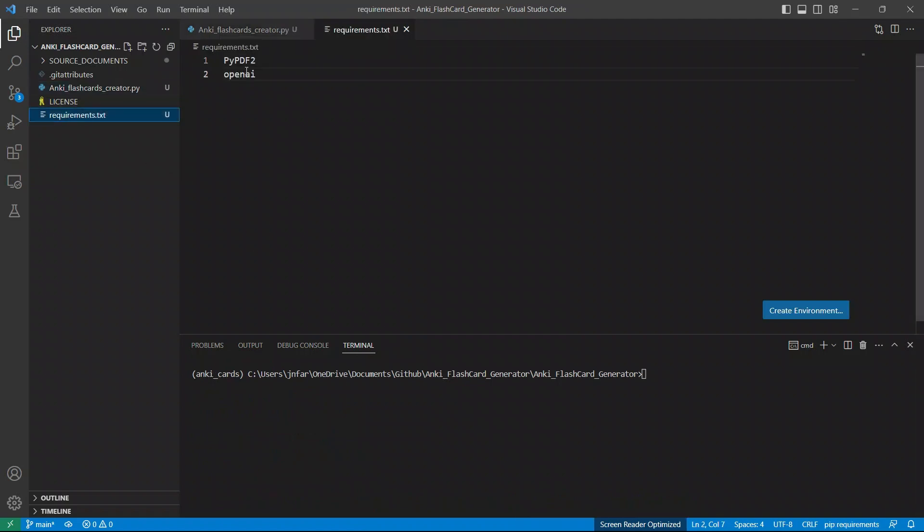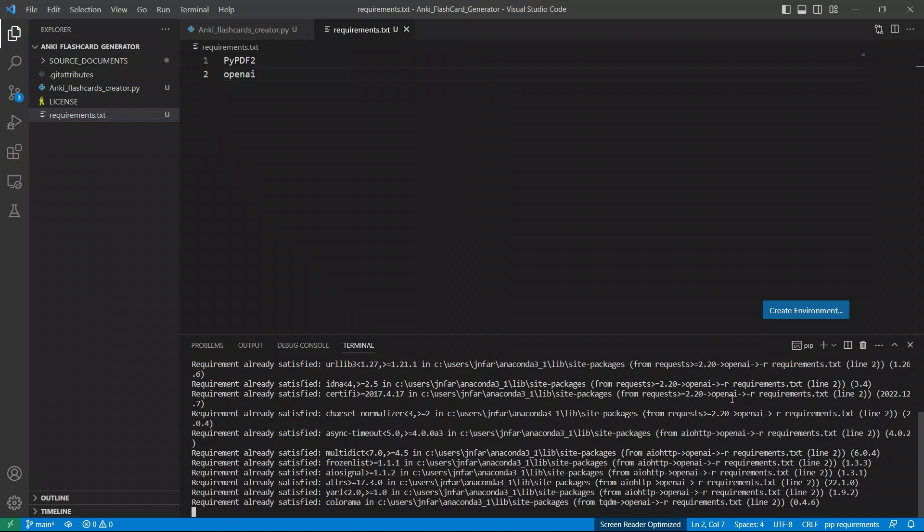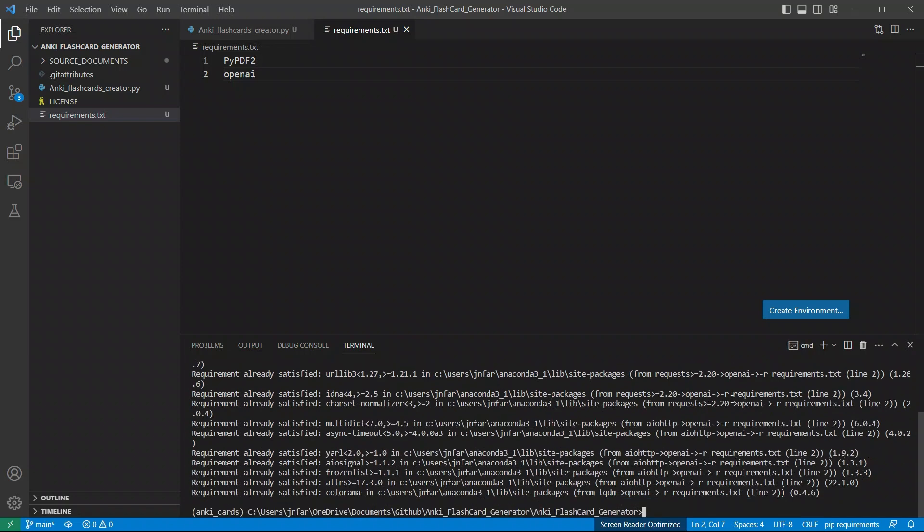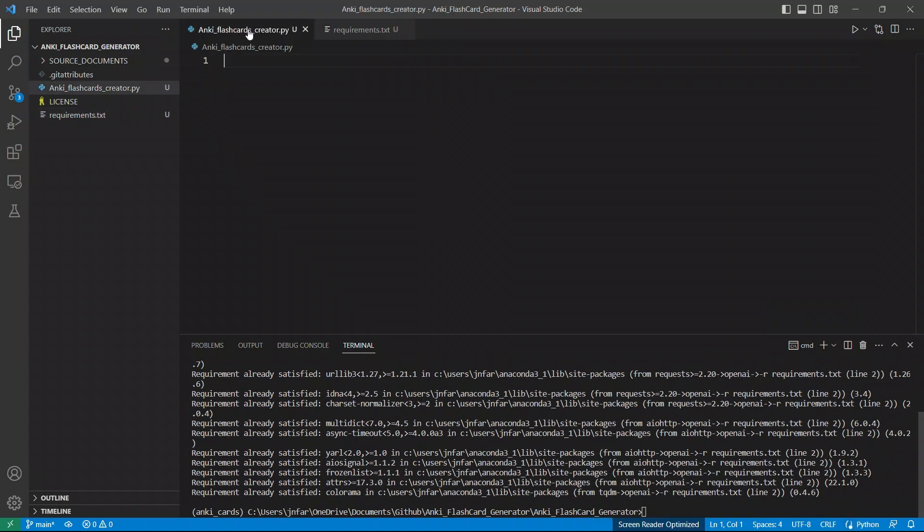So we just need two packages. One is the pypdf2 and openai. In order to do this, we're going to do install requirements.txt. And so this is going to be GitHub repo. So the requirements are already met. So let's start creating our code base.